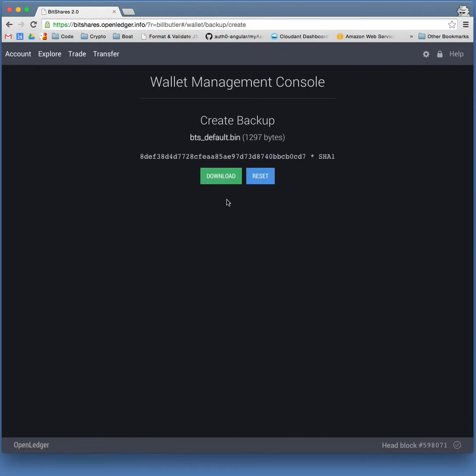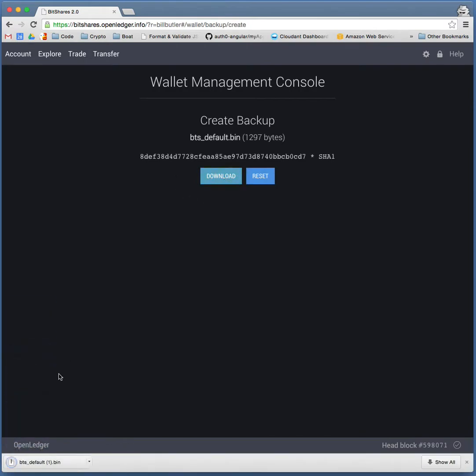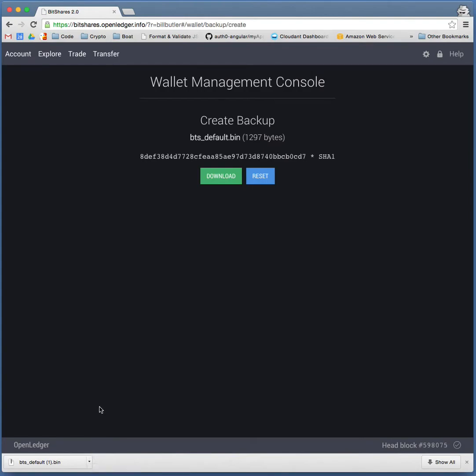Okay, now we will back up our wallet. All we have to do is click download, and it will create a BTS default wallet. I already did it once, so you see a 1 in there. And that is going to put it into your downloads folder on your local computer.